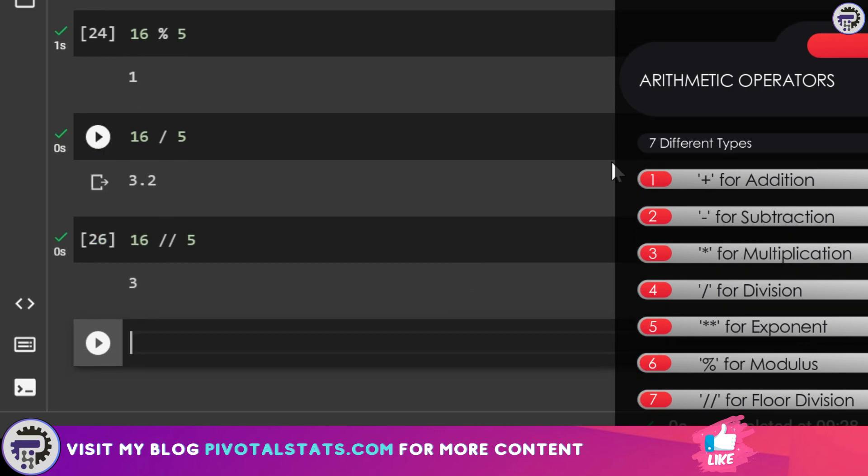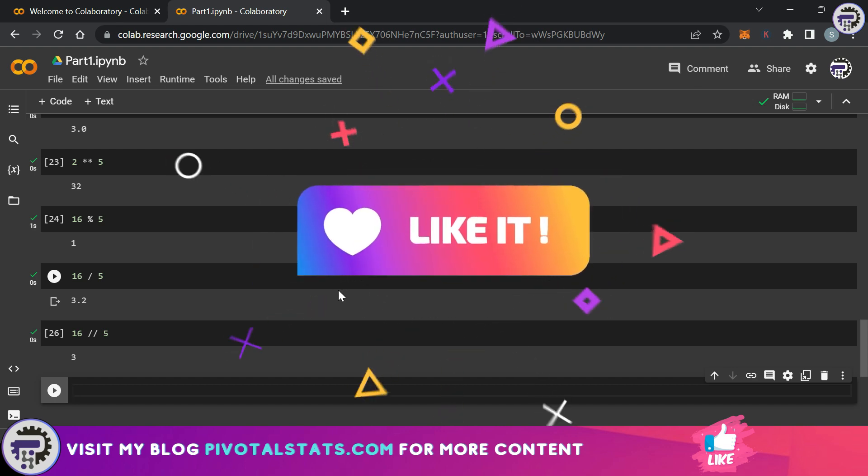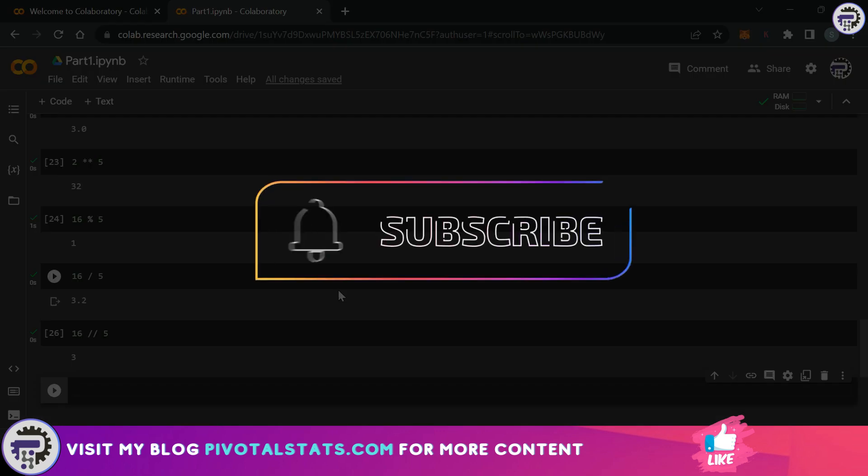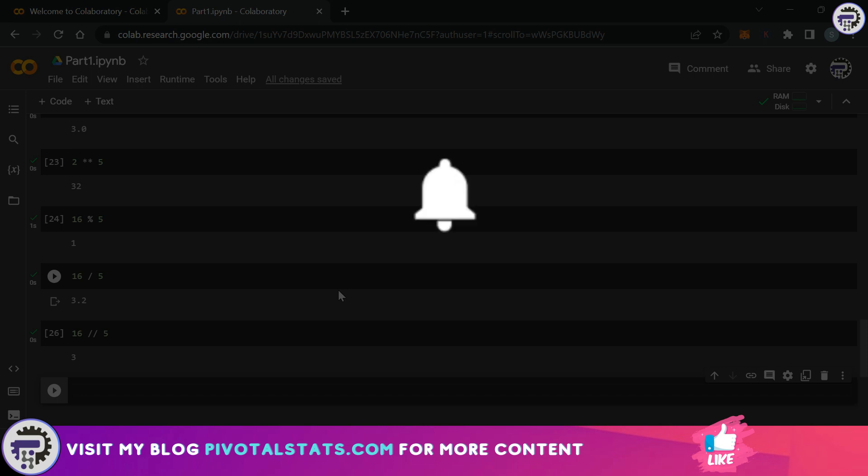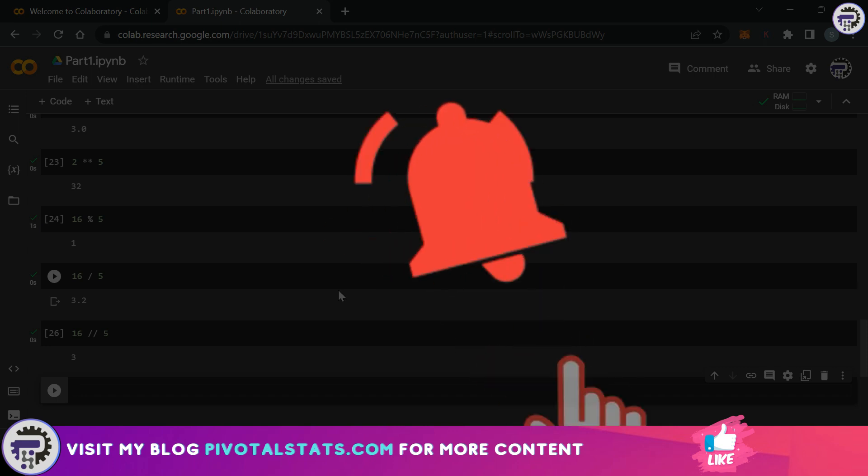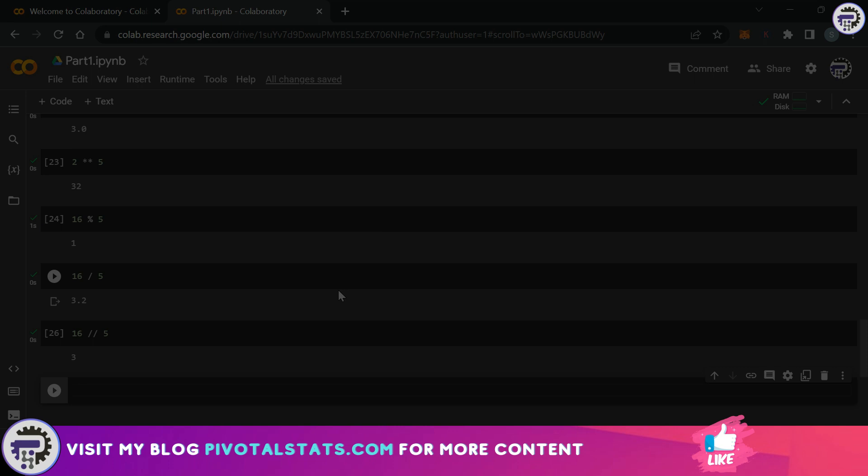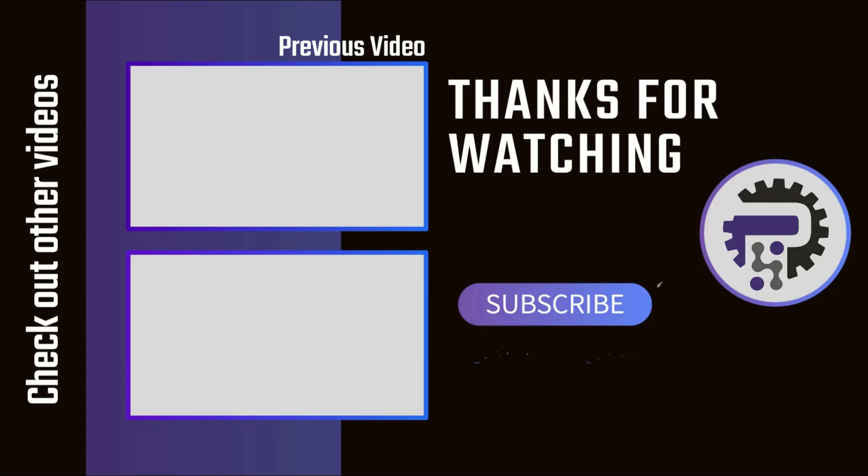So I hope you understood the basic structure of variables, data types, and arithmetic operations in Python. We're going to cover a lot more in upcoming videos so stay tuned for that. If you're enjoying watching this series then please consider subscribing to the channel. That will really help me out. And hit that notification bell icon so that you get notified whenever I upload new content. As always thank you so much for watching. I'll see you in the next one.